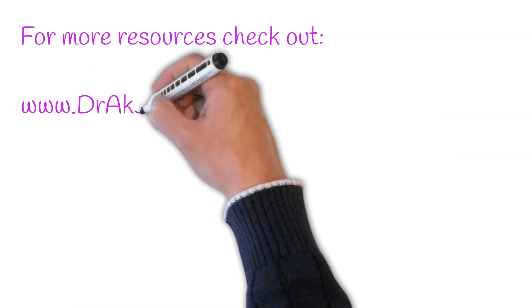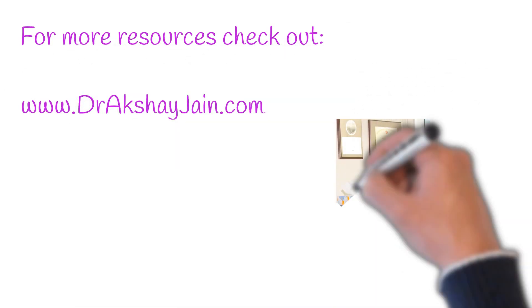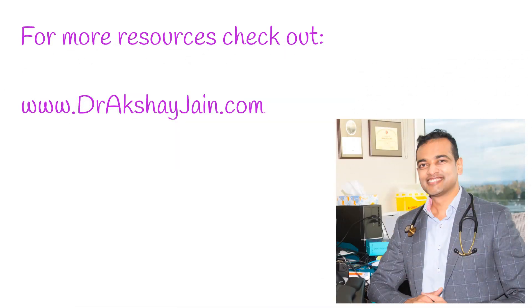I hope you found this video helpful. Don't forget to like this video, share it with friends and family, and subscribe to my channel for notifications.